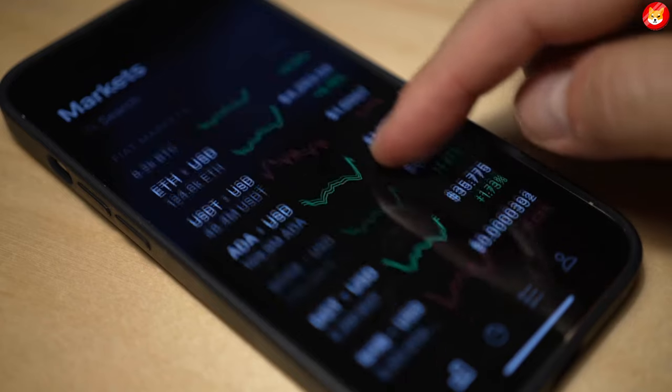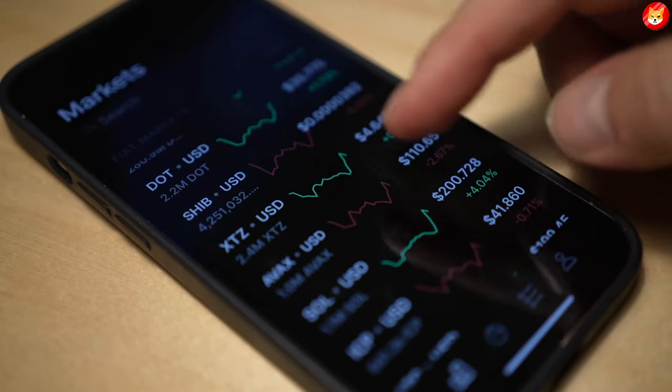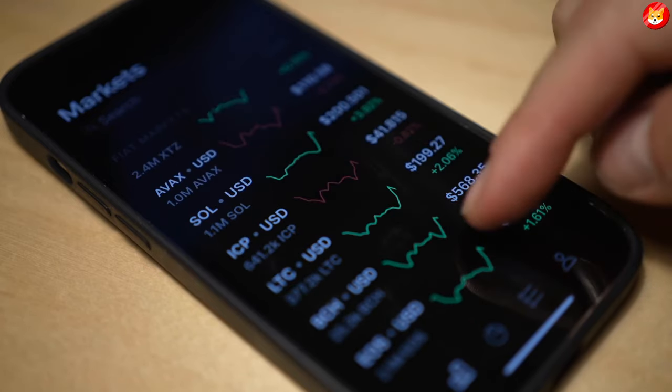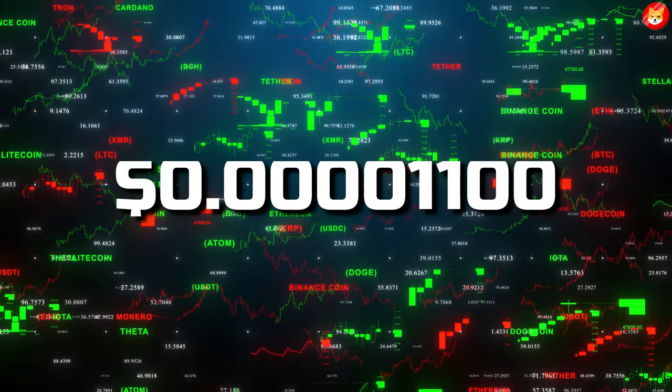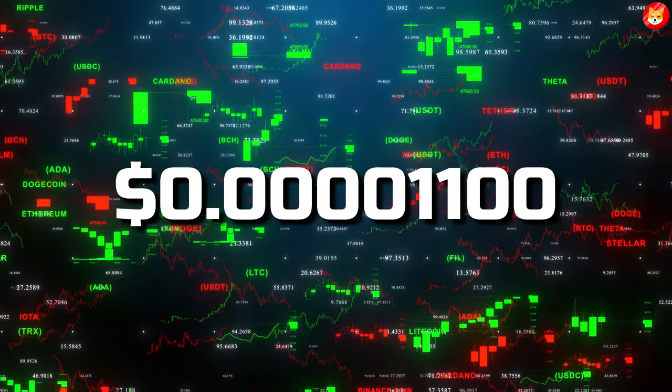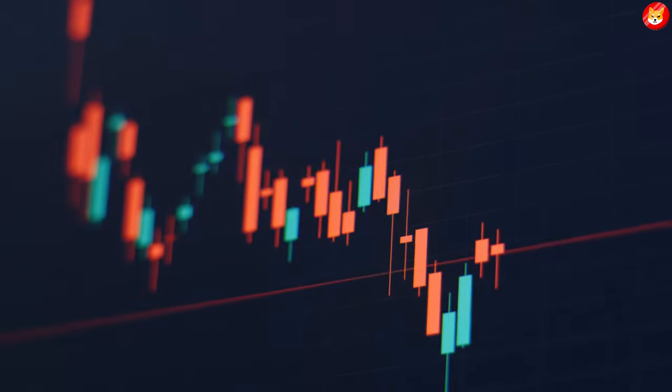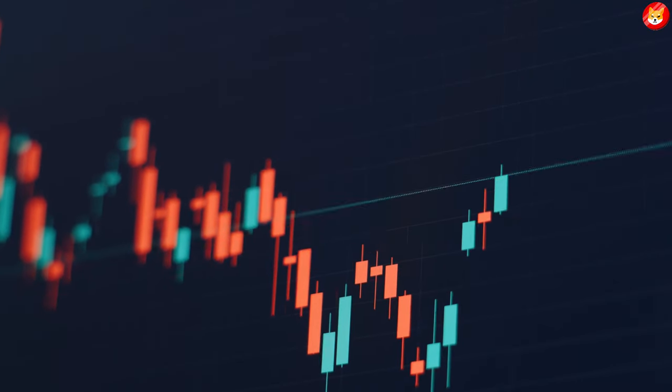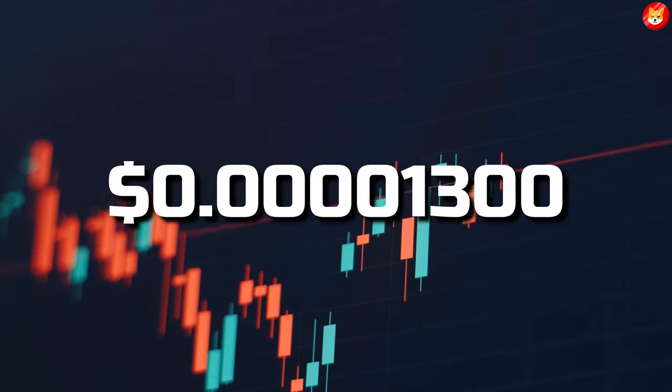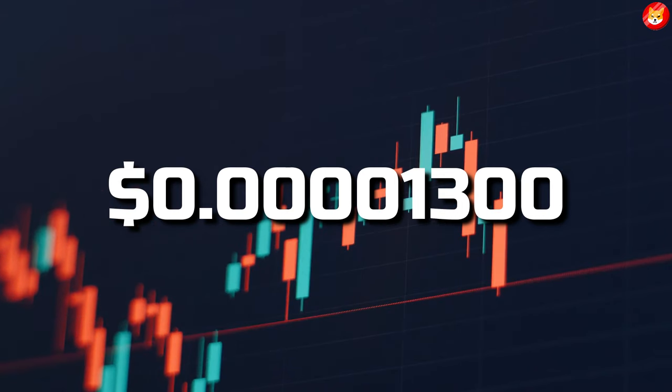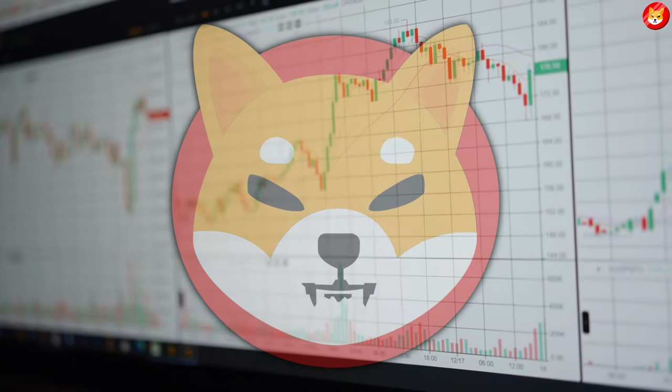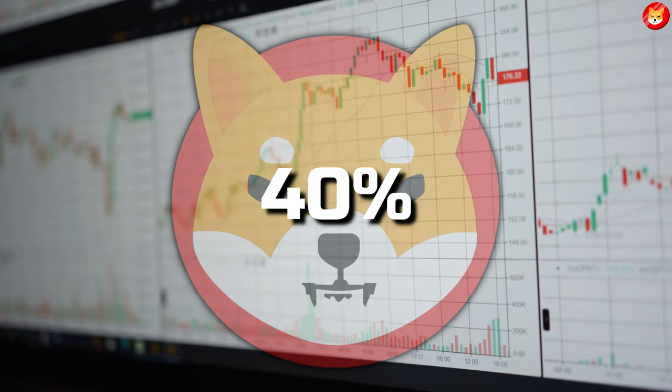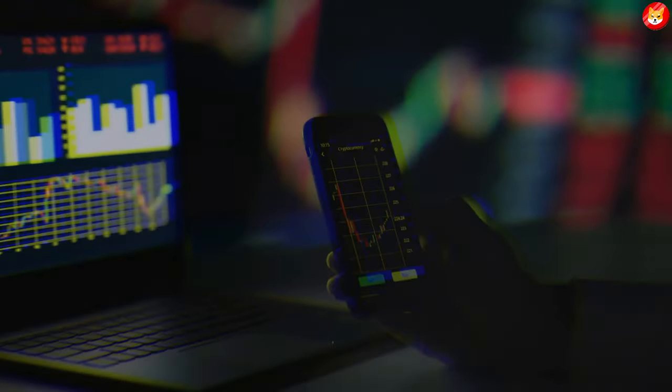Invalidation of the bearish outlook is possible if the bulls take the liquidity above the 20-day simple moving average of $0.00001100. Conquering the invalidation level could induce a bear trap rally targeting $0.00001300. The price of Shiba Inu would rise by 40% if the bulls were to succeed.